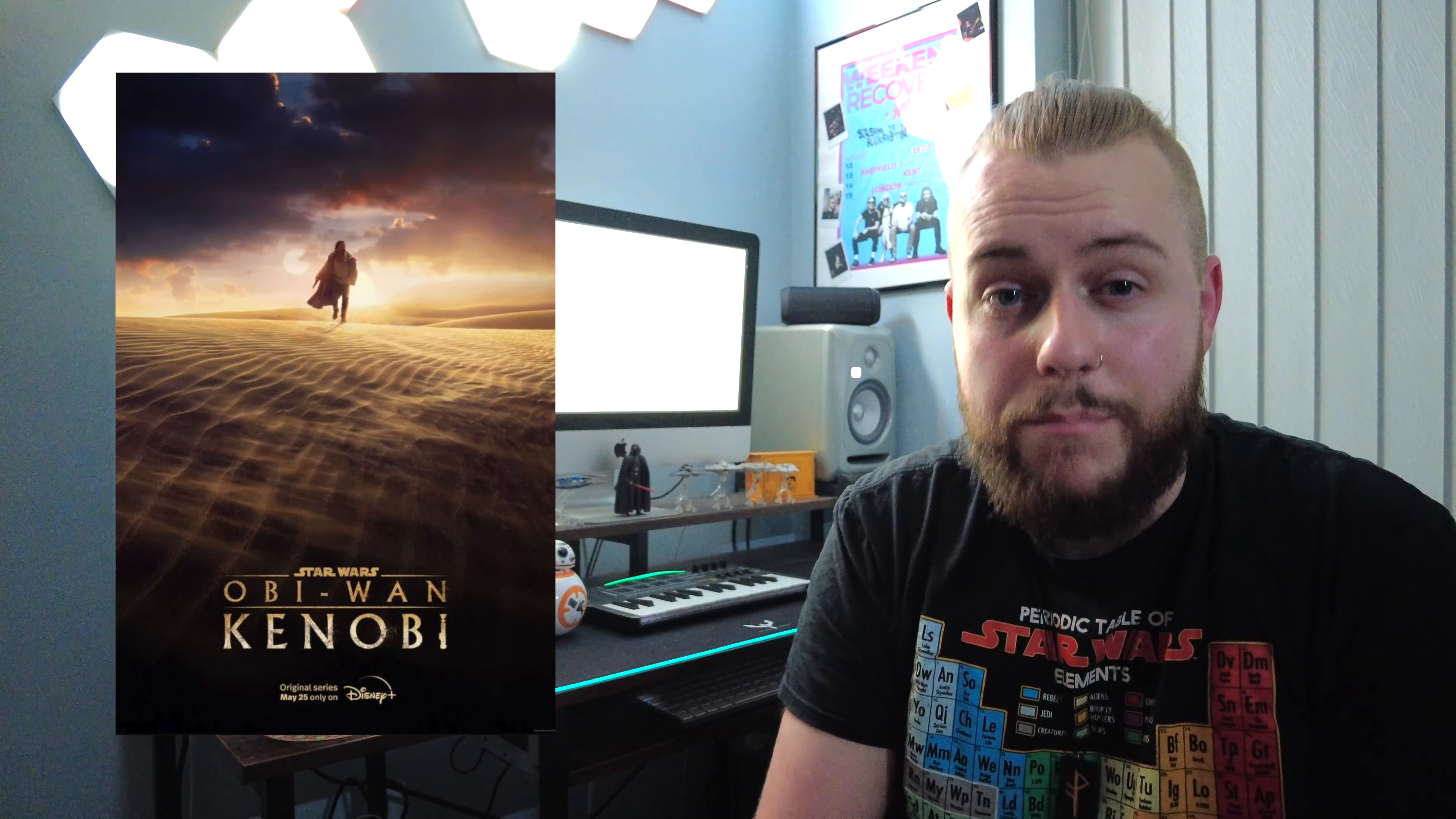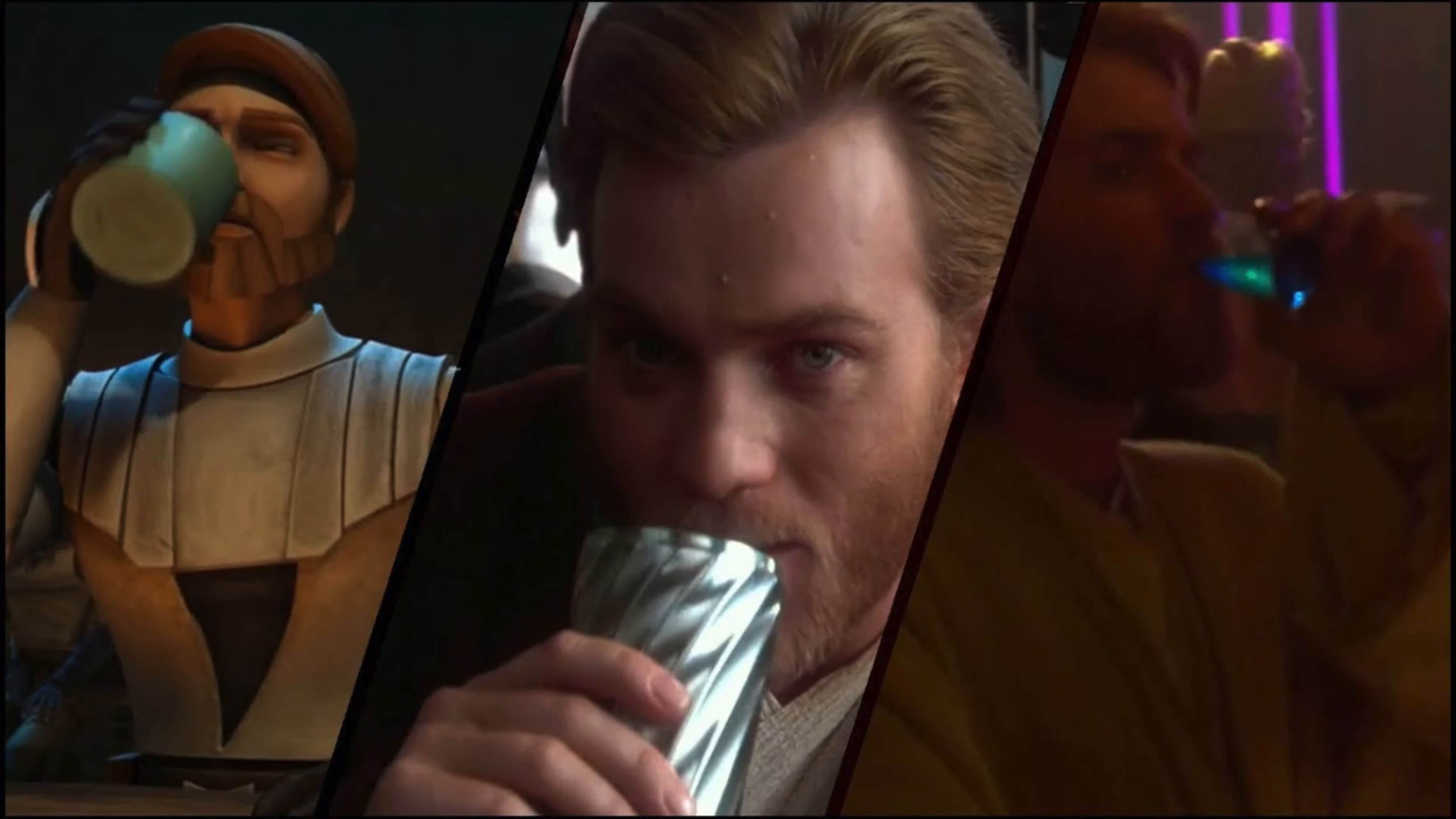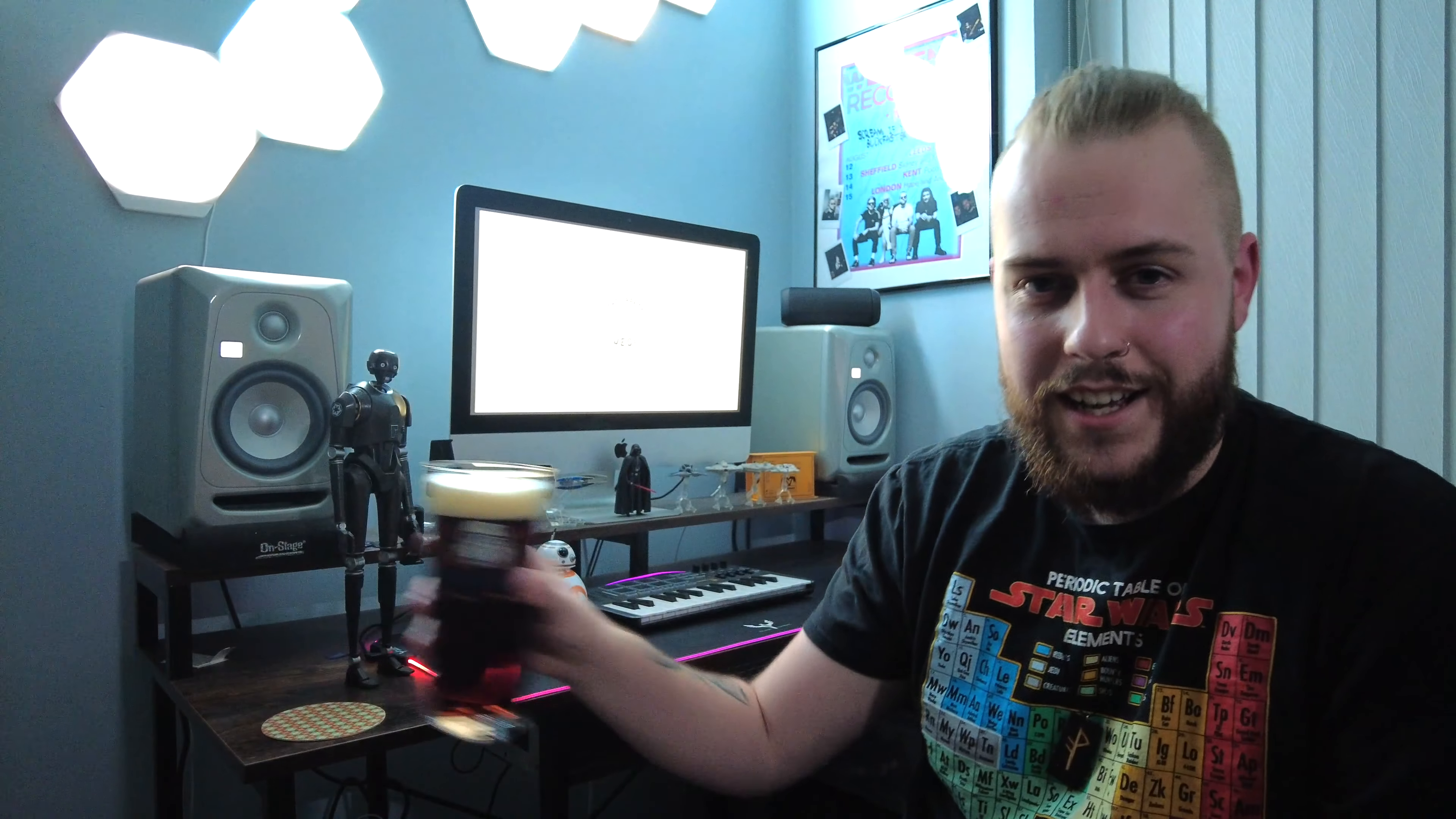So yeah, Kenobi, 25th of May, that's like just about two months away. It's gonna be a long two months but I am so excited. Also Obi-Wan Kenobi is the drunkest Jedi. Whenever trouble arises he always has a drink in his hand so I can relate to my man Kenobi there.